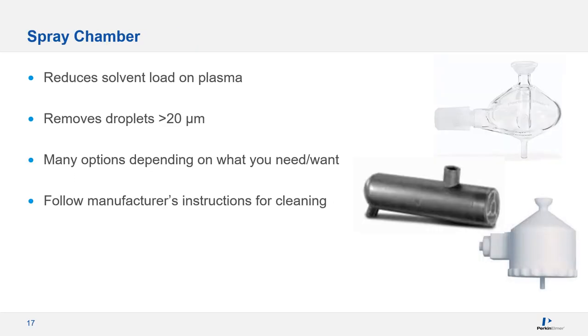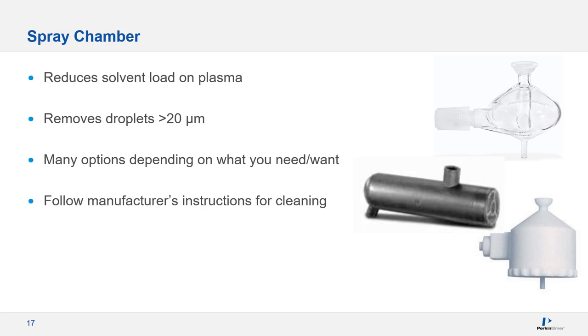The next major component in the sample introduction system is the spray chamber, which plays a large role in conditioning the aerosol produced by the nebulizer. The spray chamber generally removes larger droplets, greater than about 20 microns, and reduces the aerosol concentration so you don't overload the plasma. Too much aerosol will cool the plasma and increase your matrix interferences. The spray chamber also reduces the turbulence and smooths out small pulsations from the peristaltic pump. You should never see the aerosol pulse. You should also never see droplets cling to the surface of your spray chamber. This is an indication it's time for a cleaning.